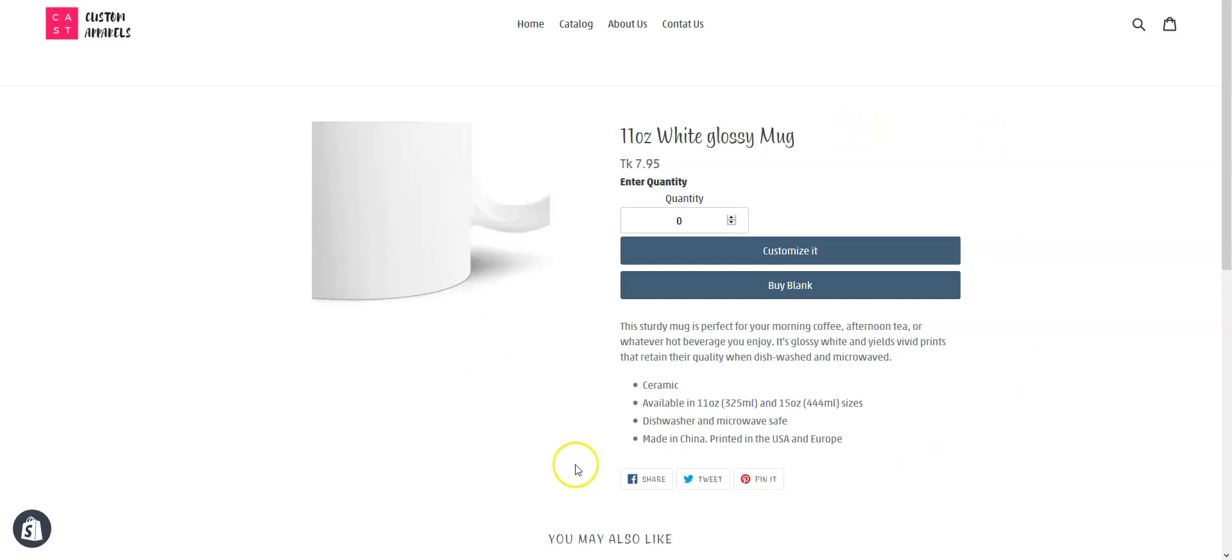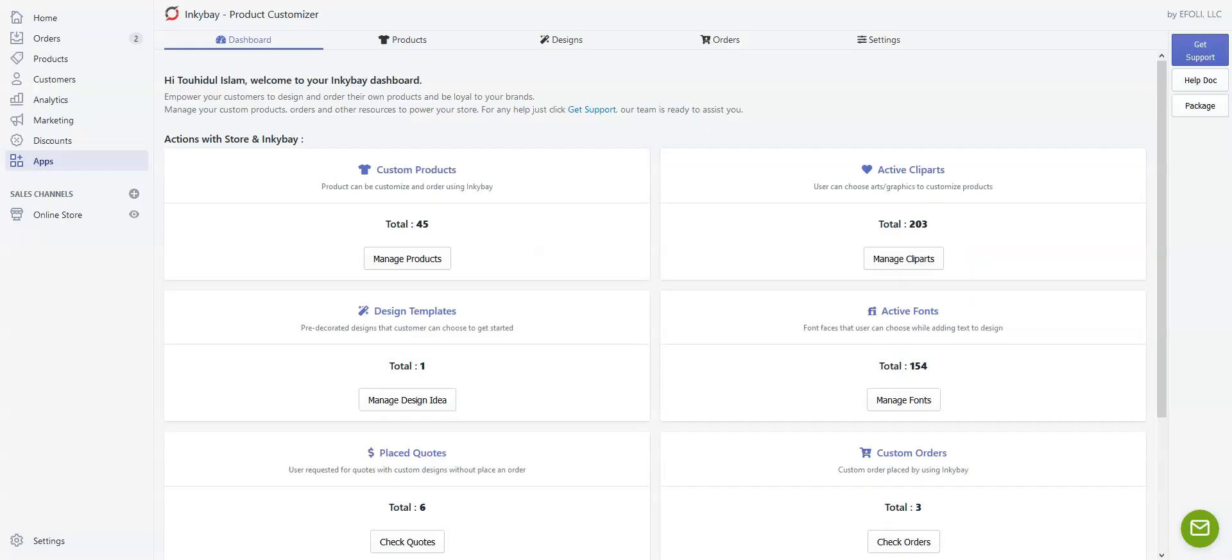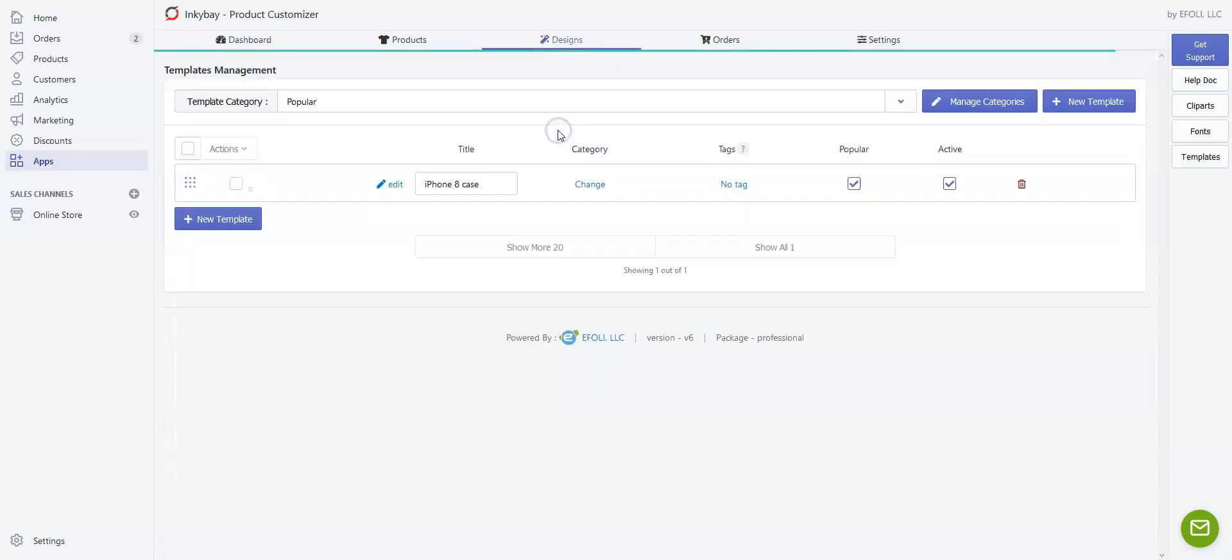We're going to create a design idea for this mug. First, go to Design, then click Predefined Templates.